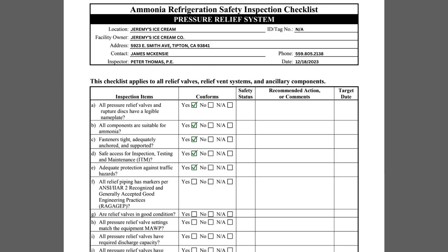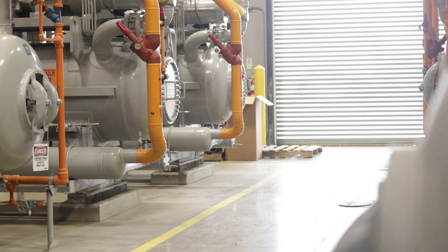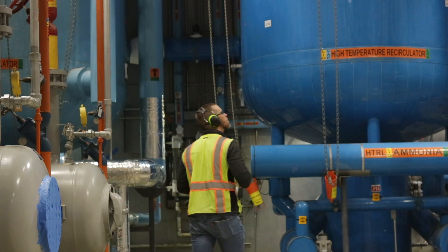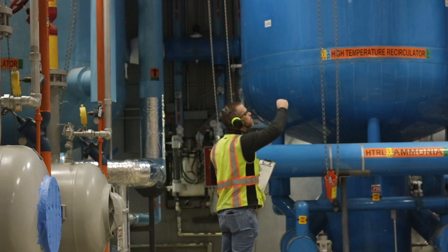Item E asks if there is adequate protection against traffic hazards. Pressure relief valves can be located throughout the facility, and it's imperative these valves are adequately protected from potential impacts from forklifts, aerial lifts, or service trucks. Machinery rooms often protect many of the pressure relief valves from this contact.